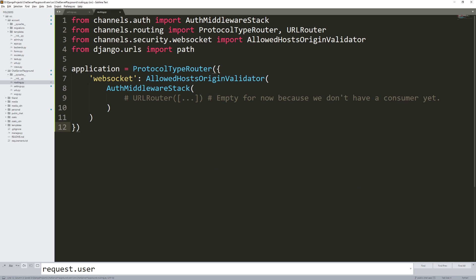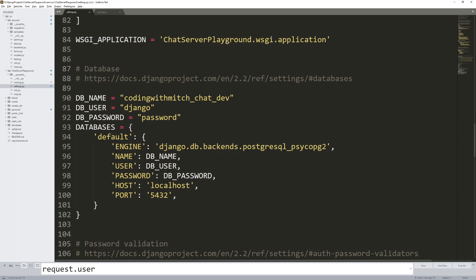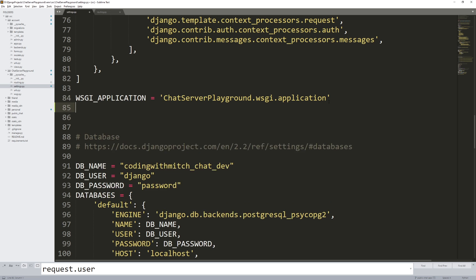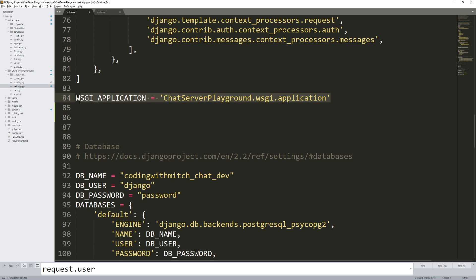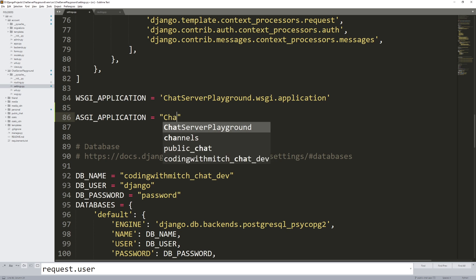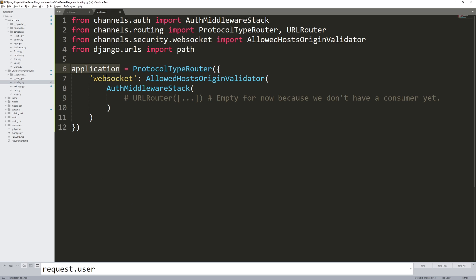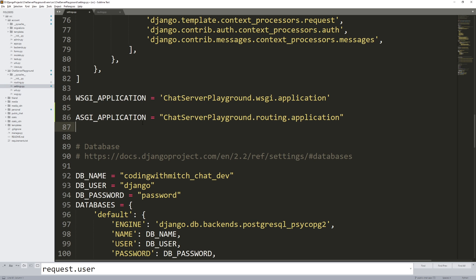Now that routing.py is set up with its general structure, press Ctrl+S. Go back to settings.py and scroll down to where the WSGI_APPLICATION is. We want to add a parameter called ASGI_APPLICATION and set it equal to 'chat_server_playground.routing.application' — that routing.py file we just created, accessing the application object we built.